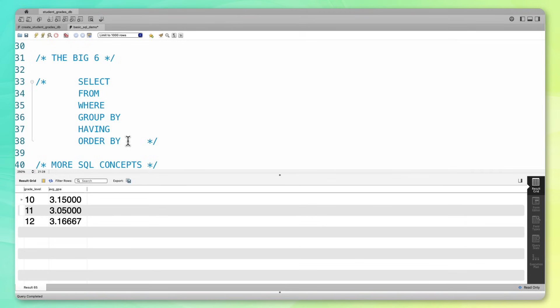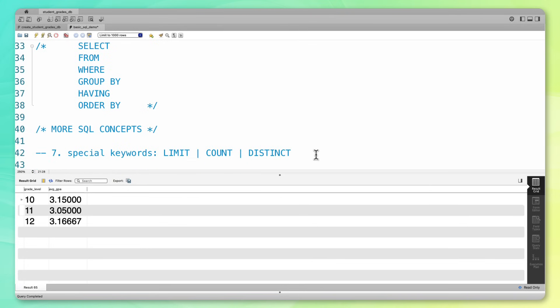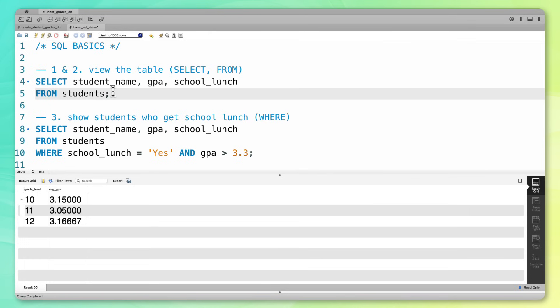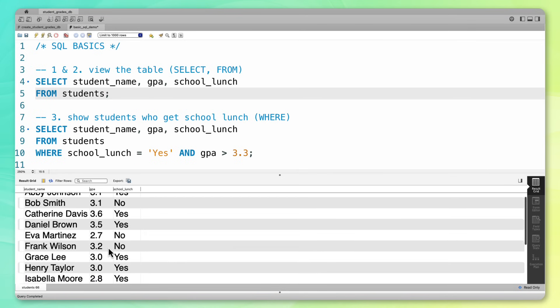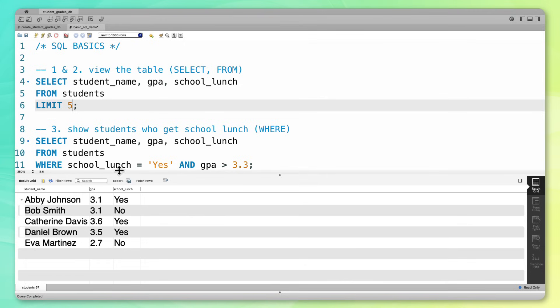Now that you've been introduced to the big six, I just want to introduce a few more SQL concepts to round out this intro video. First I want to introduce three keywords used very often outside of the big six. Let's start with LIMIT. If I run this first query where we viewed our table, you can see that a lot of rows of data were returned. So what I can do is add on a LIMIT keyword and limit our output to five rows. Now if I run that, I just get five rows of data. That is the LIMIT keyword.